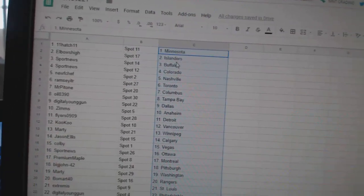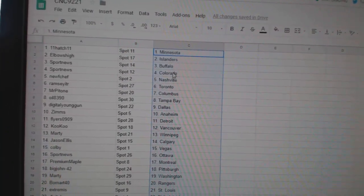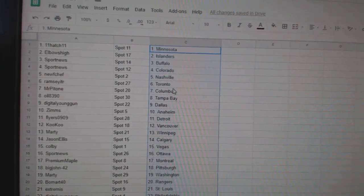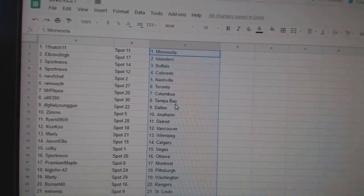Eleven Hatch has Minnesota. Elbows High Islanders. Sport News Buffalo, Colorado. New Shep Nashville. Ramsey Toronto. Mr. Patone Columbus.